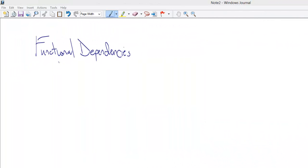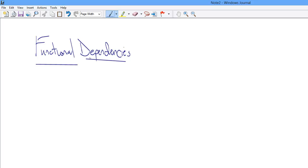Hey there. In this video lesson, I want to talk to you about functional dependencies.